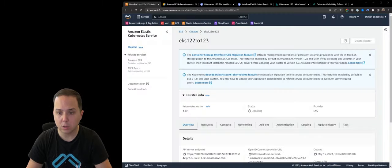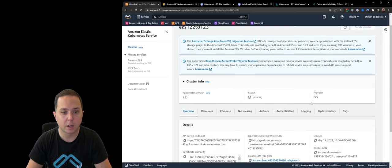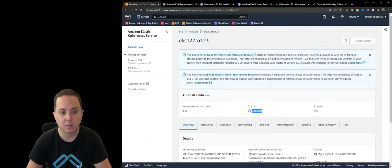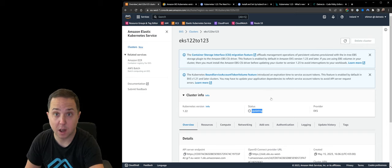So now if we look at the console, we can see that our cluster has entered an updating state. And this is going to take approximately 10 minutes, I assume.